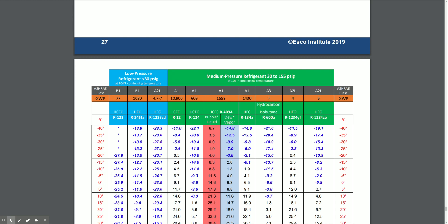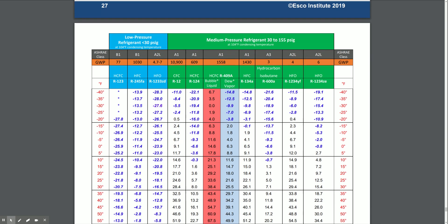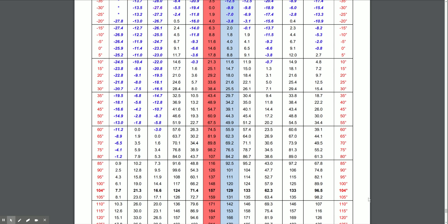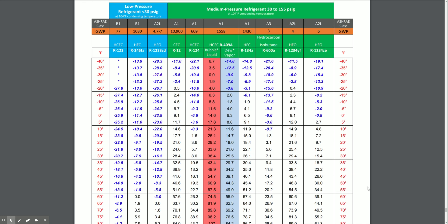Most refrigerants only exist in a liquid or gas state — that's to say they are fluids. Fluids that exhibit volatility — and that's going to be an important word here, volatility — are apt to change between liquid and gas very readily. Refrigerants are volatile.